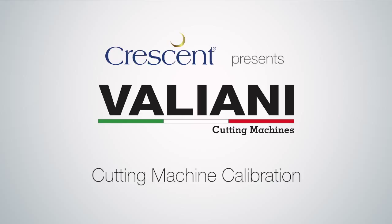The following video demonstrates several steps that may be useful in calibrating your Valiani equipment. Here's what we'll cover.